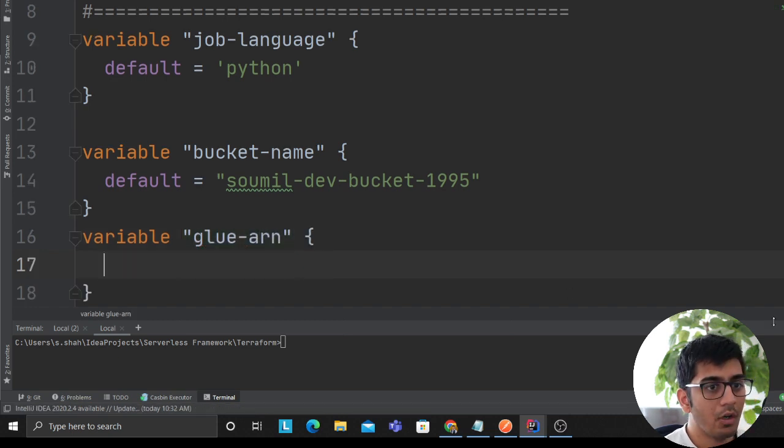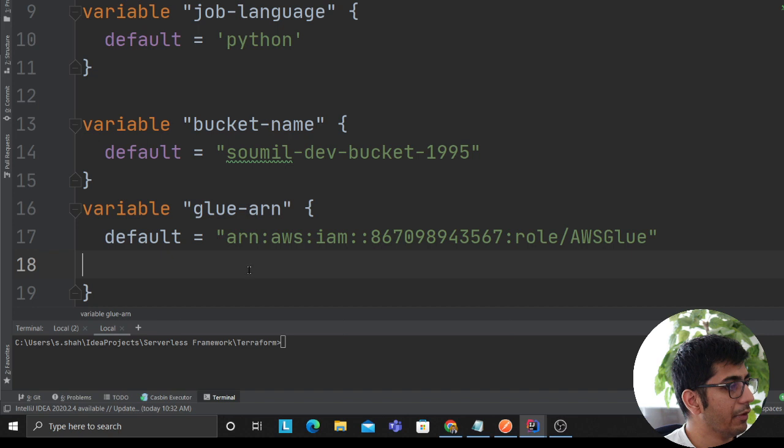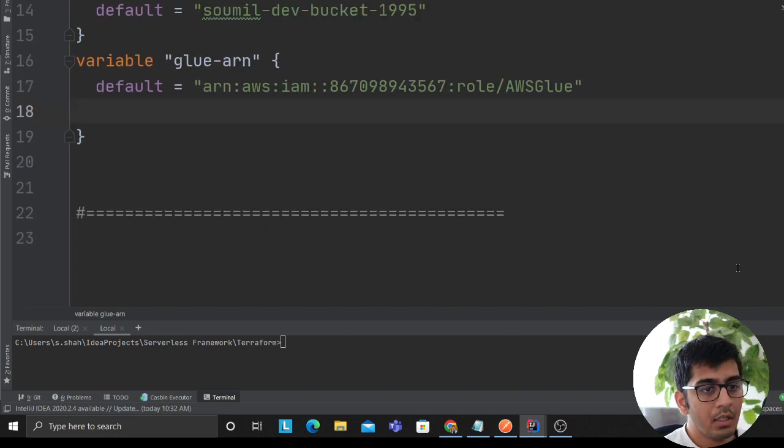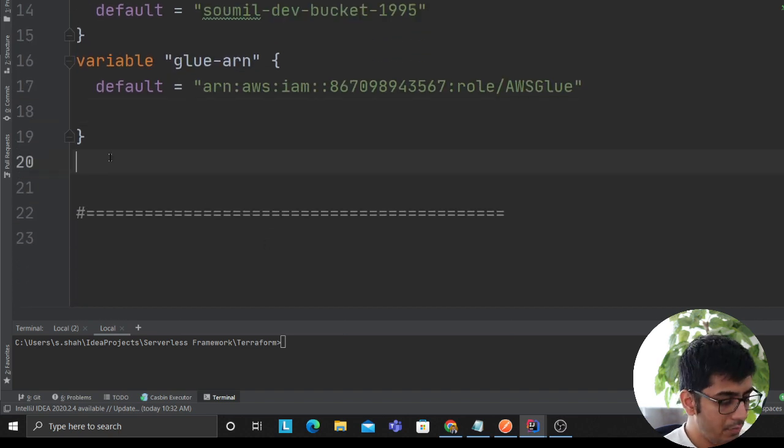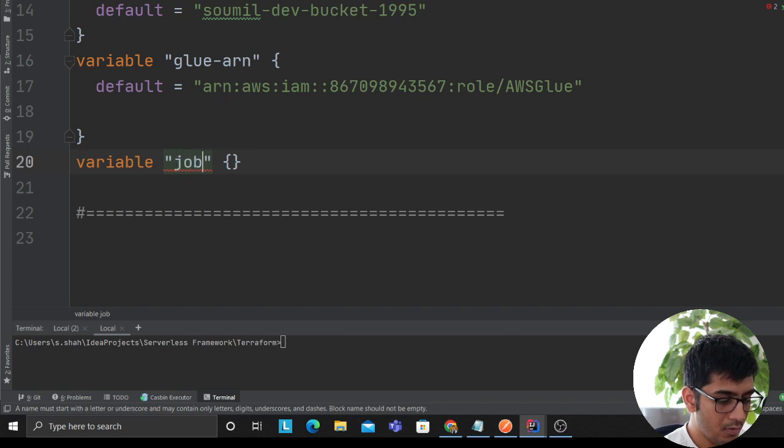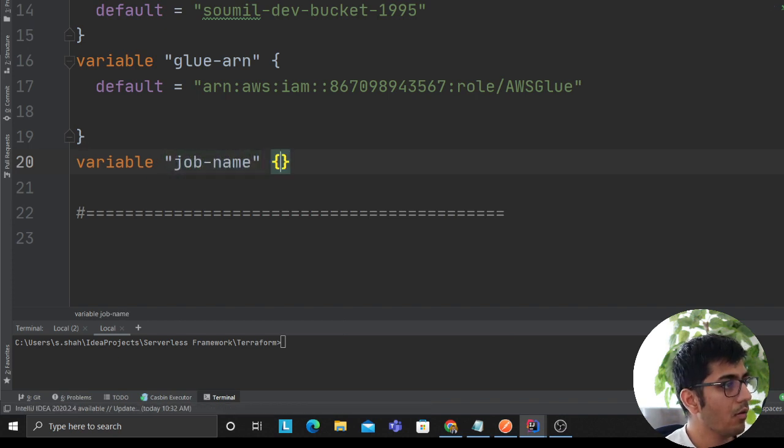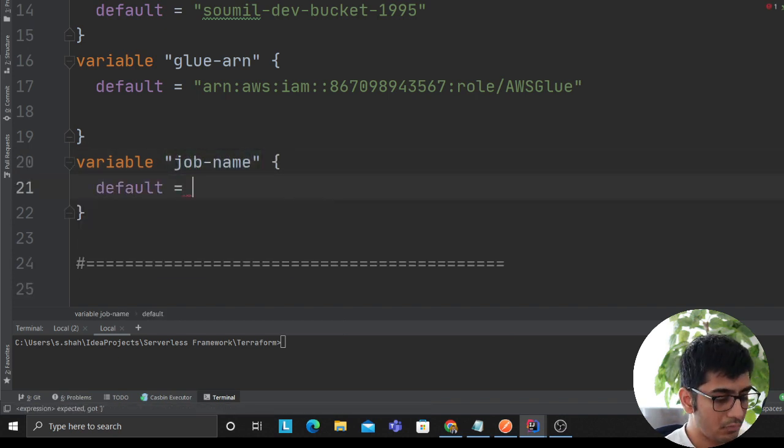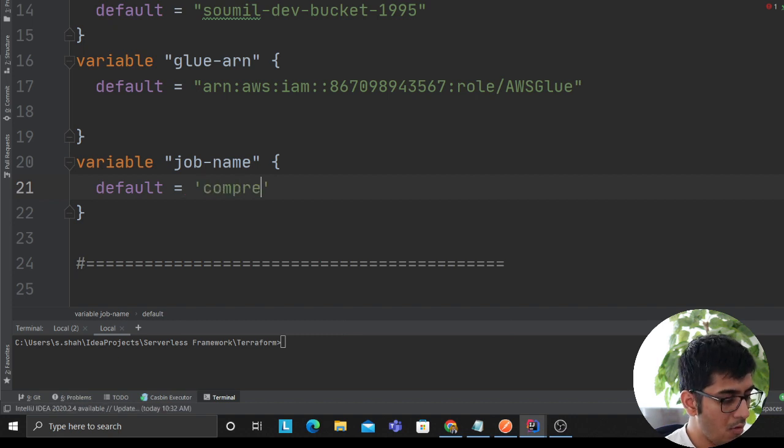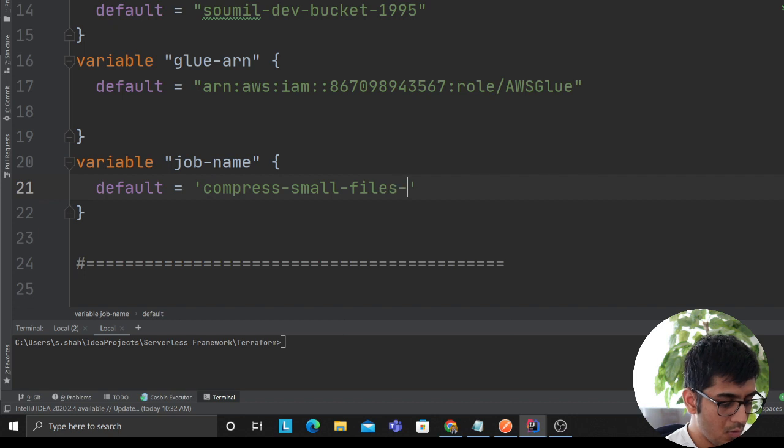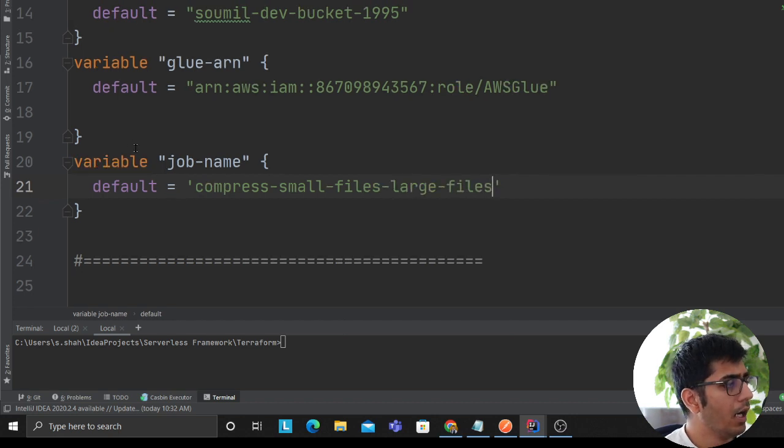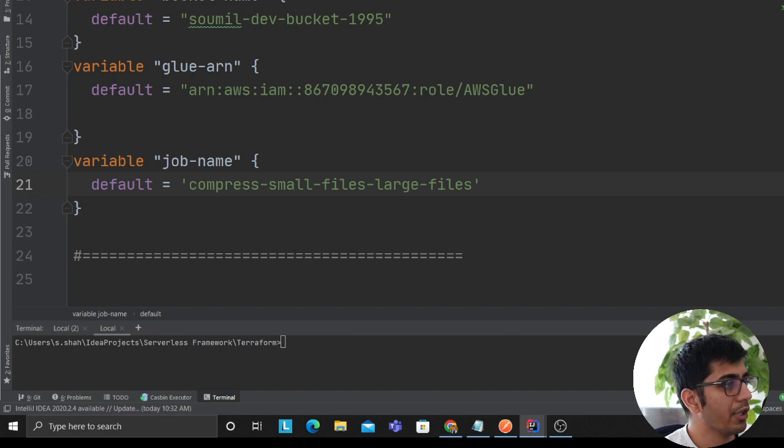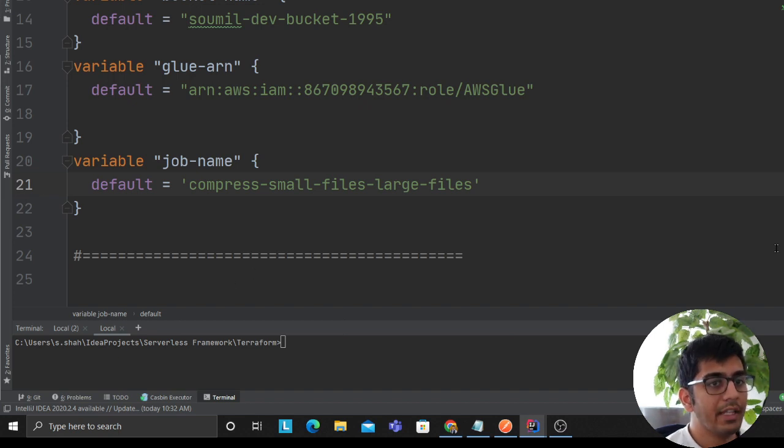I'll paste the default in here. Now I'll put in a job name, so I'll say variable. It's a little long name but it is fine, not a problem at all.